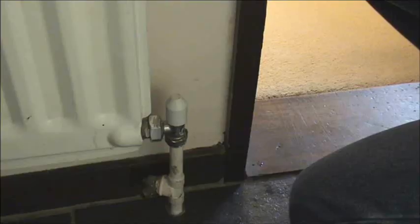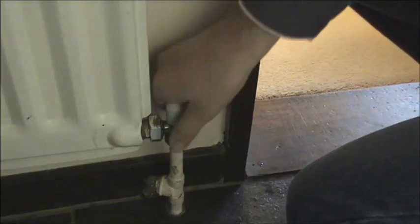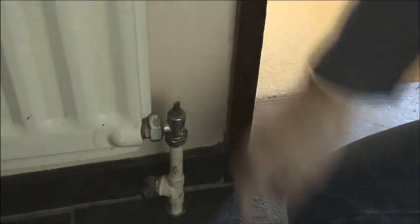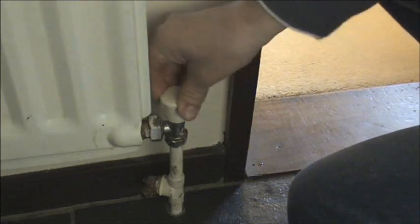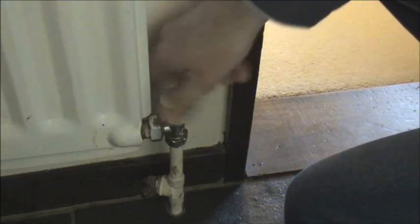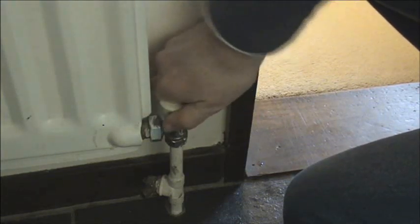If you find there is no water coming out, the valve could be blocked with paint. But before we remove this, it is best to shut off the radiators completely using the valves.